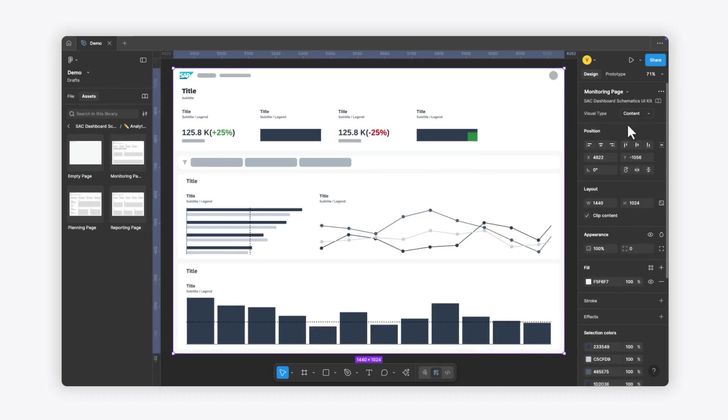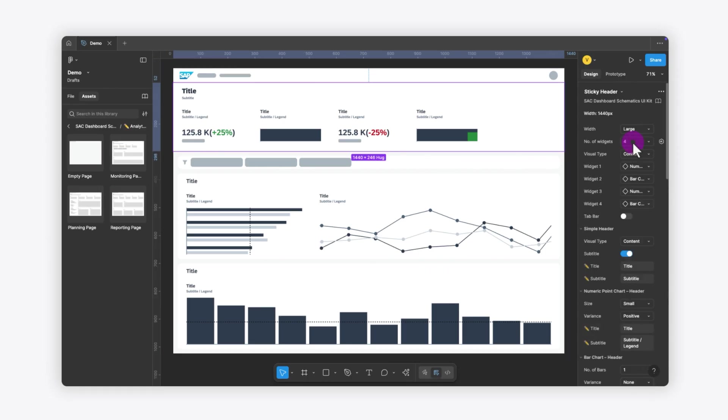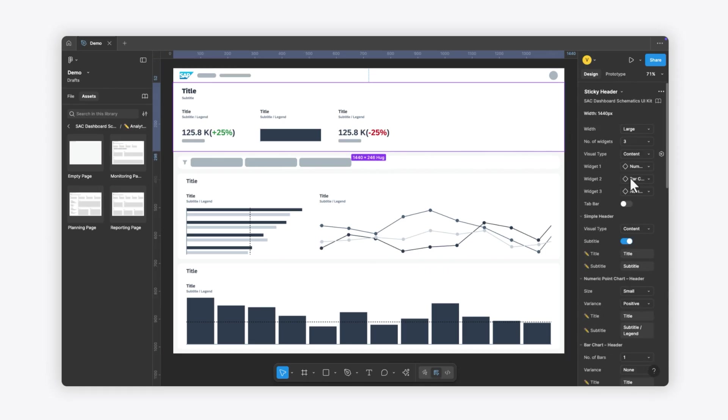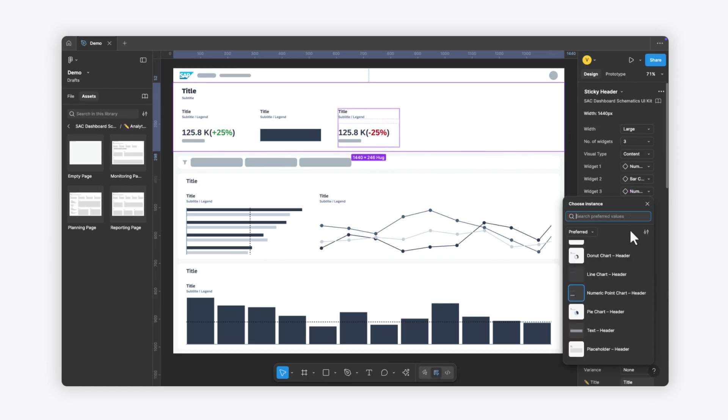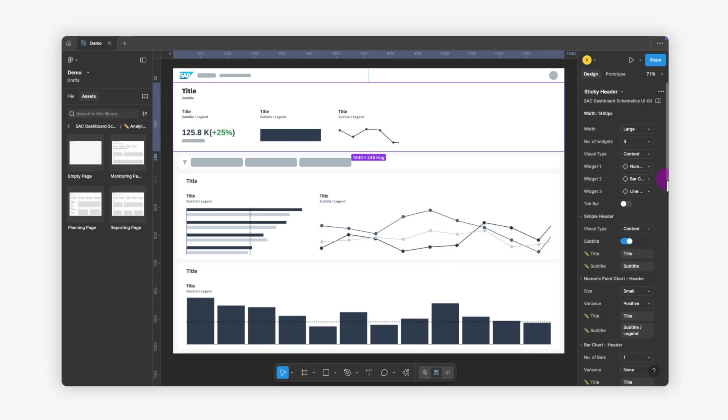You can then make changes such as selecting the sticky header component, changing the number of widgets to three, and updating one of the widgets to show a line chart with two lines.